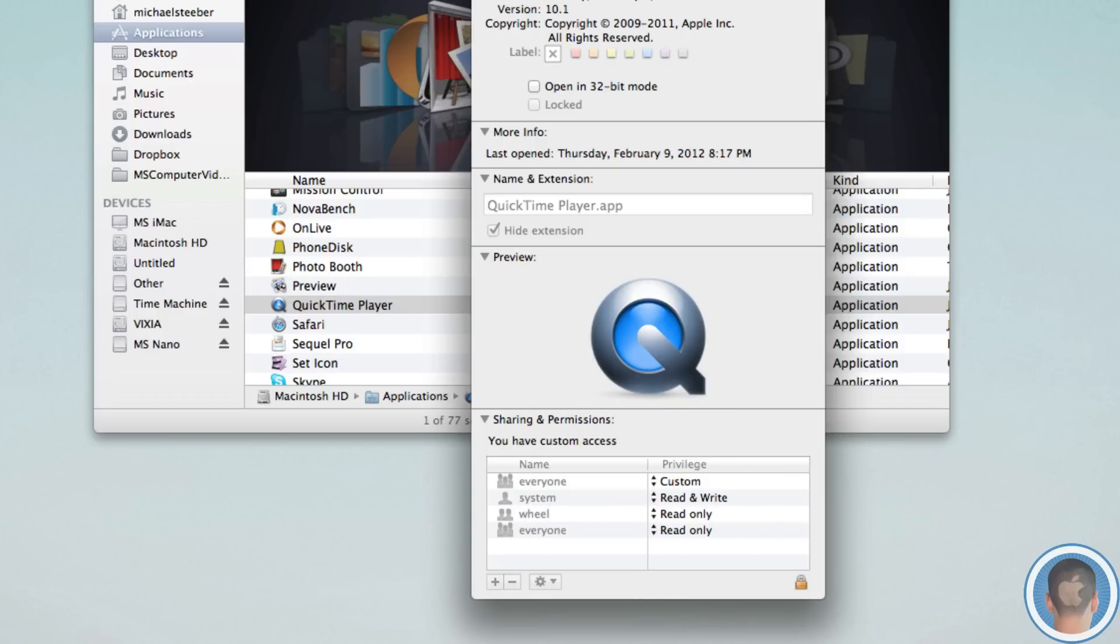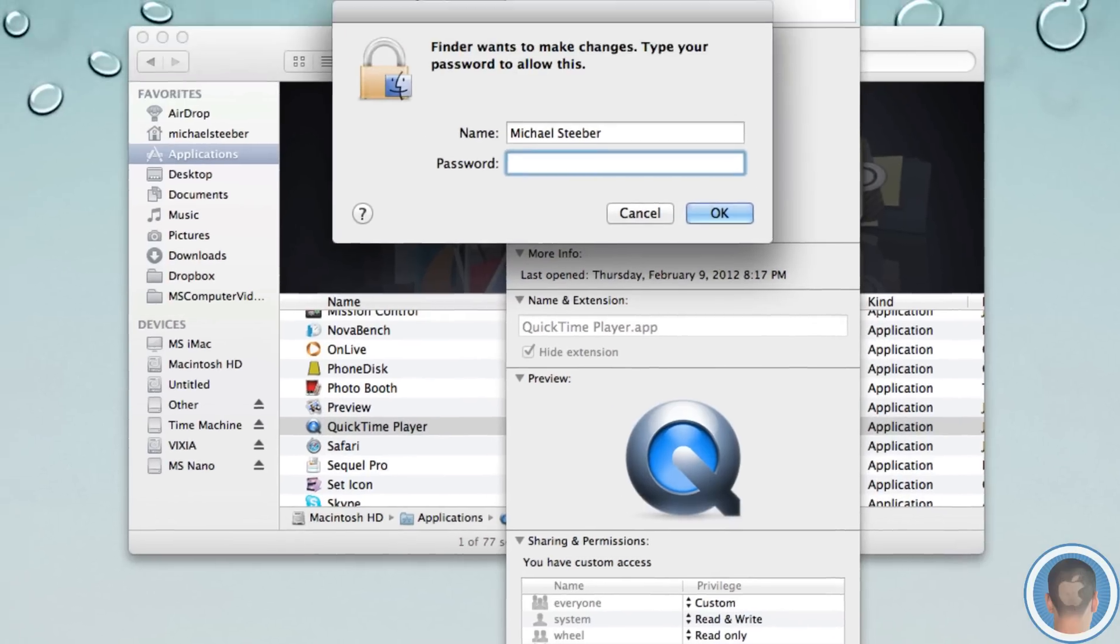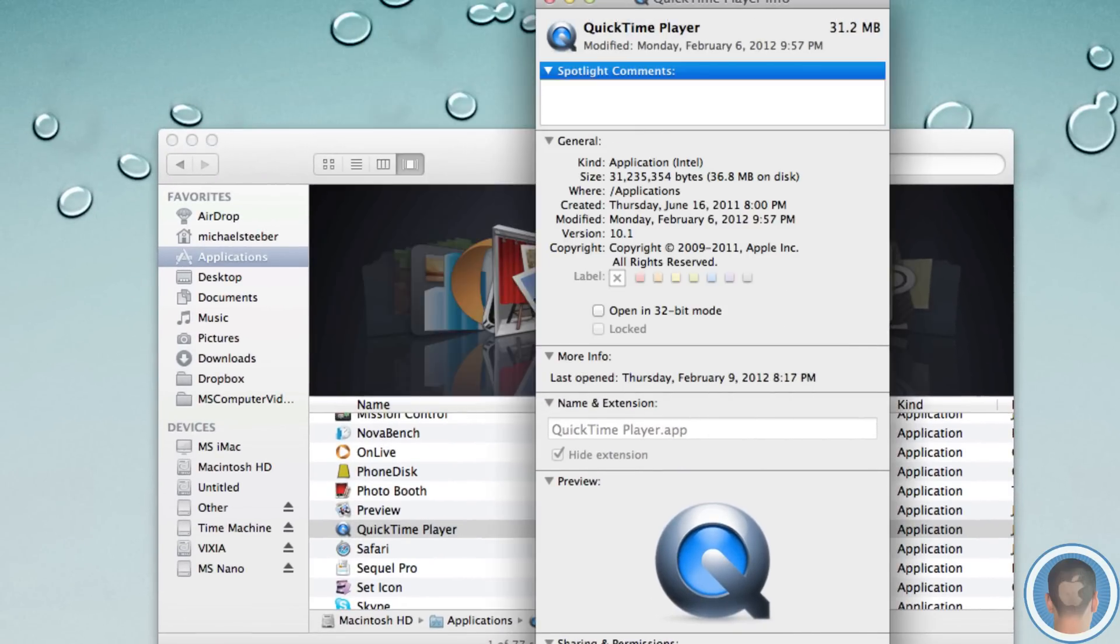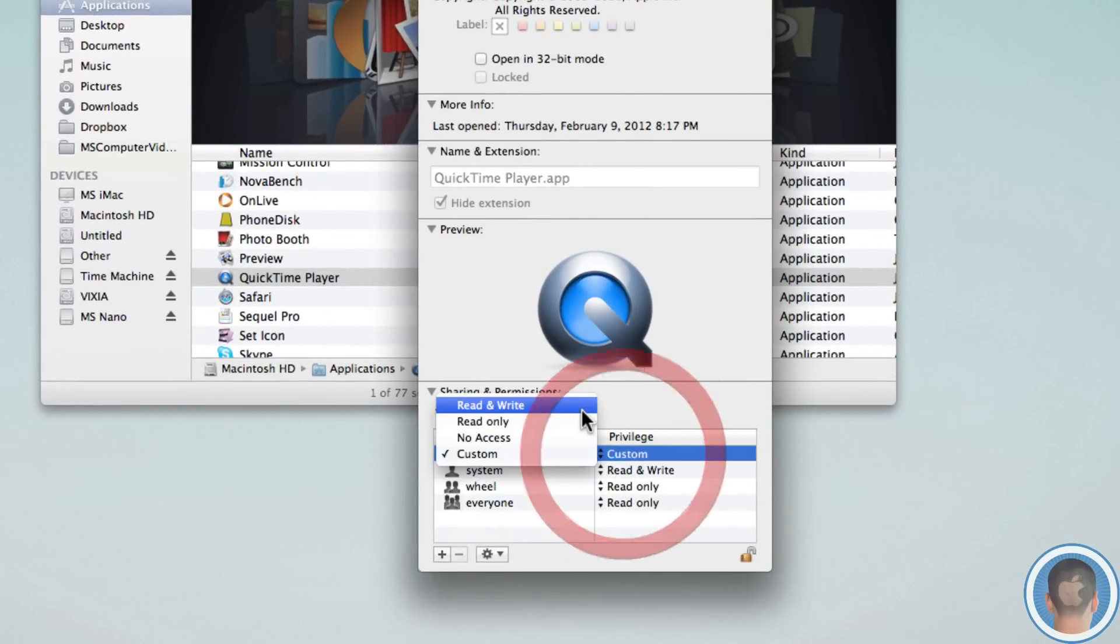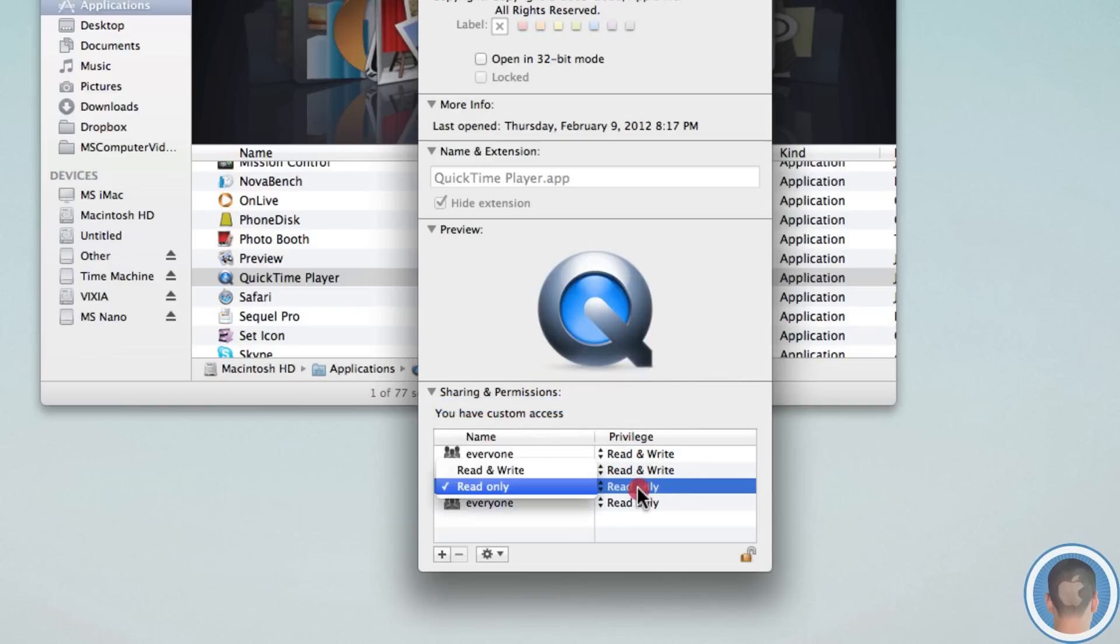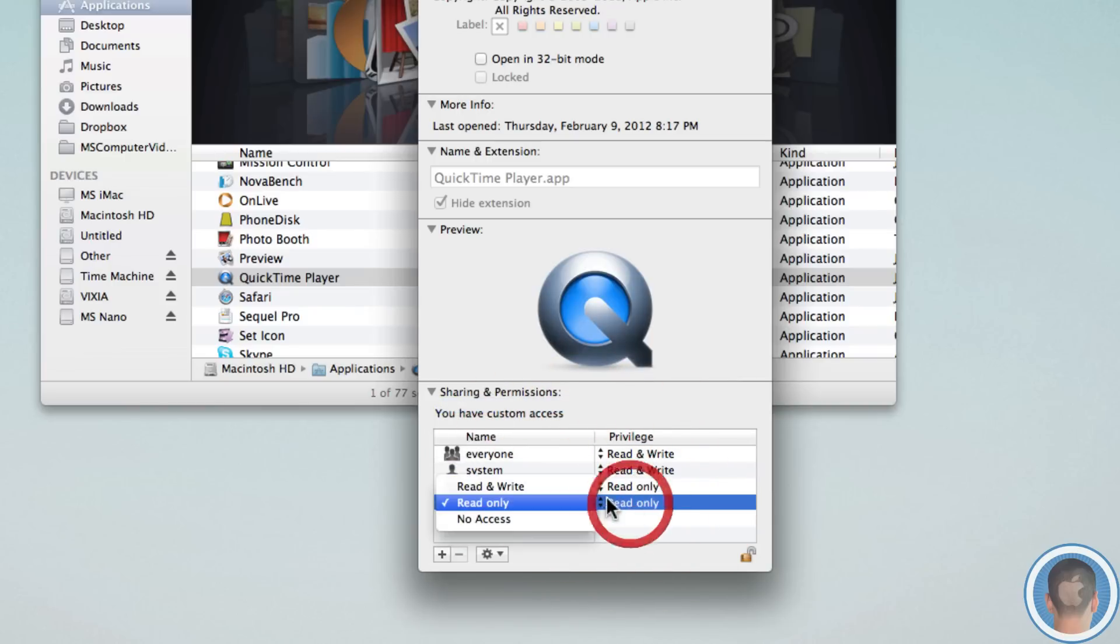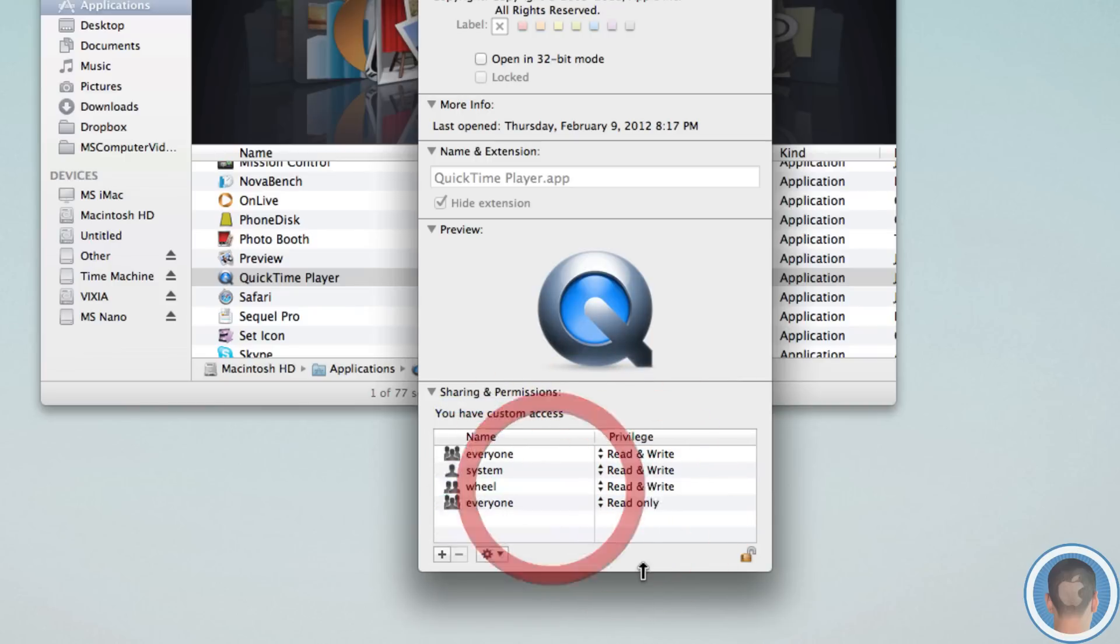So all I have to do is click on this lock button right here. And it's going to ask me for my password again. And once I have that entered, I can change all these privileges to read and write. So this will allow full system access to all these. And then I can click the lock icon again.